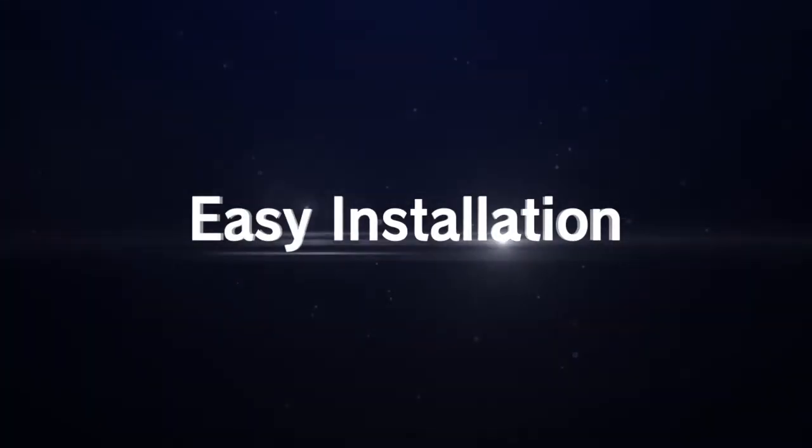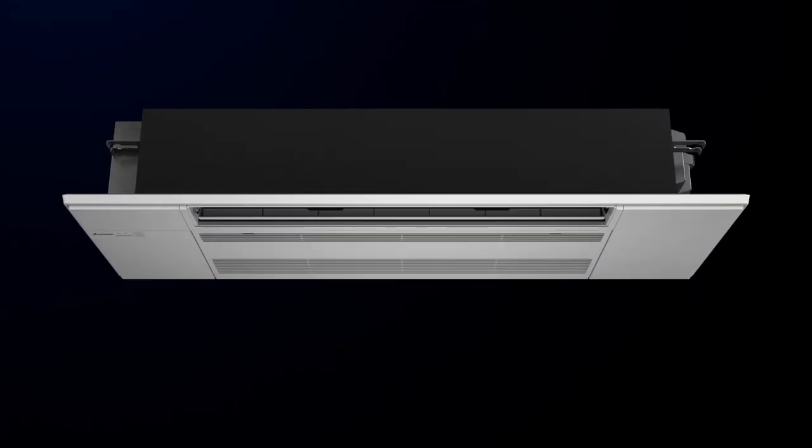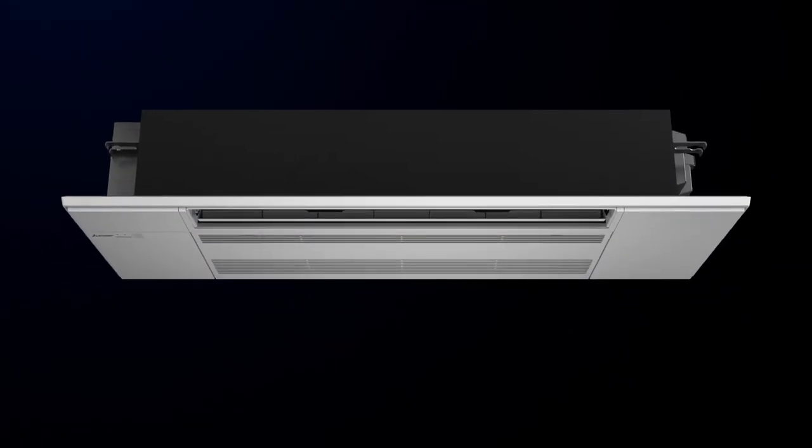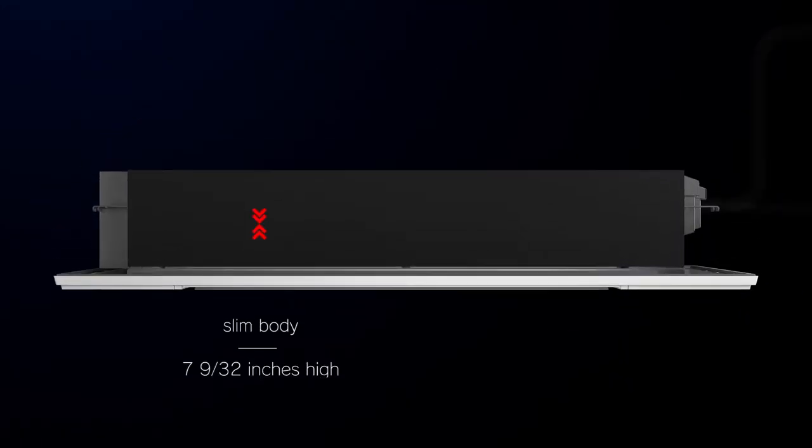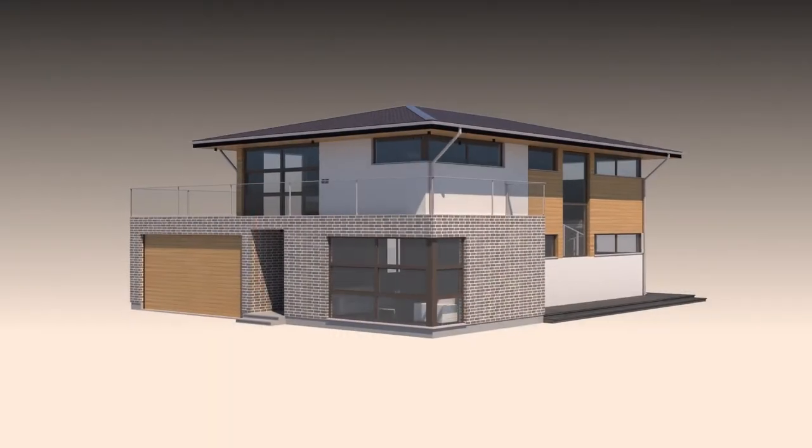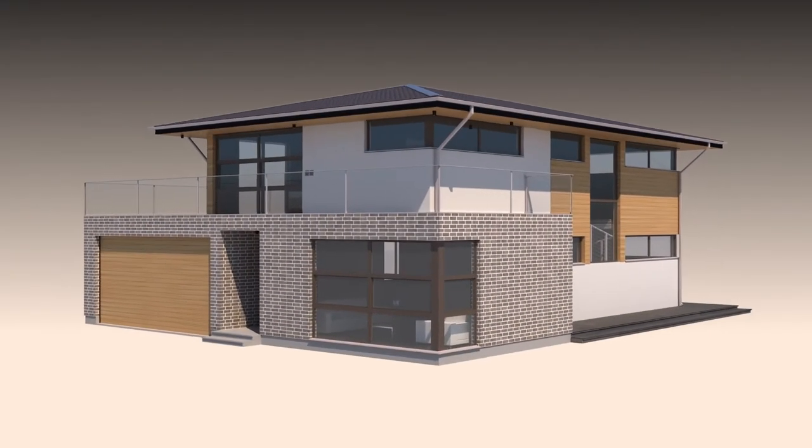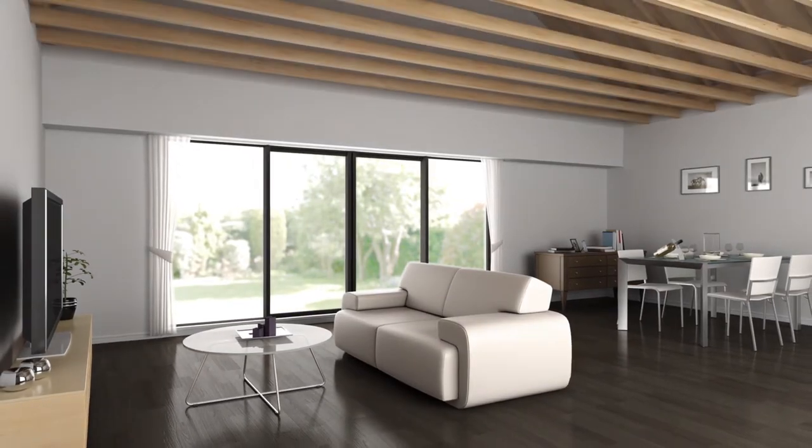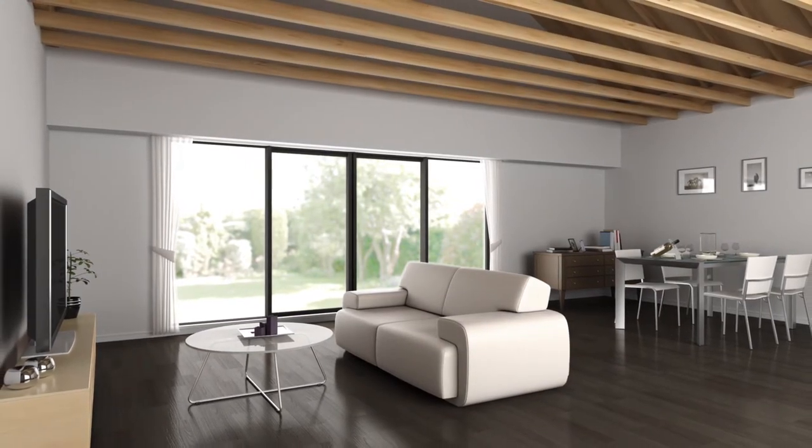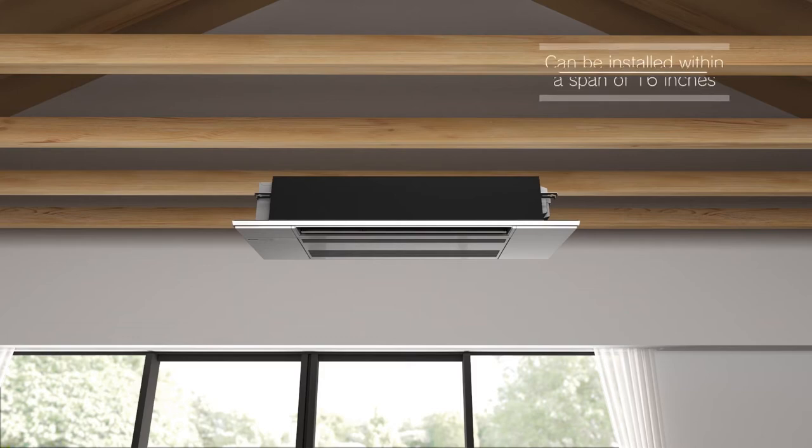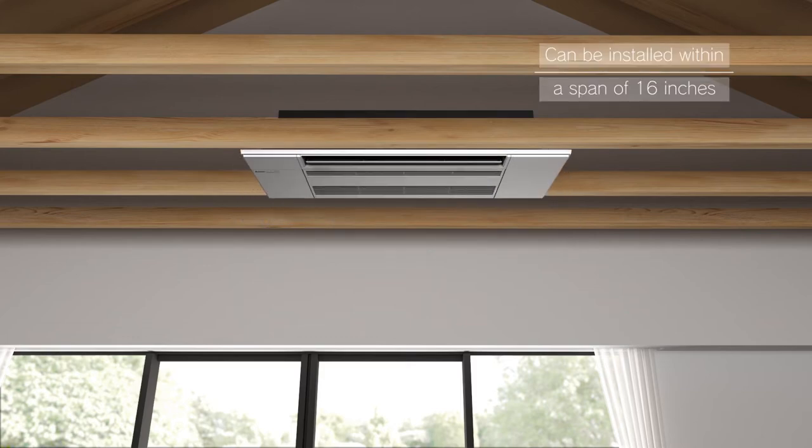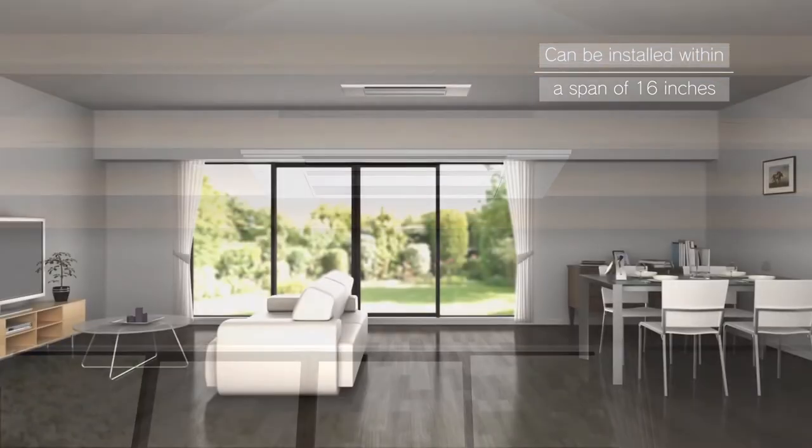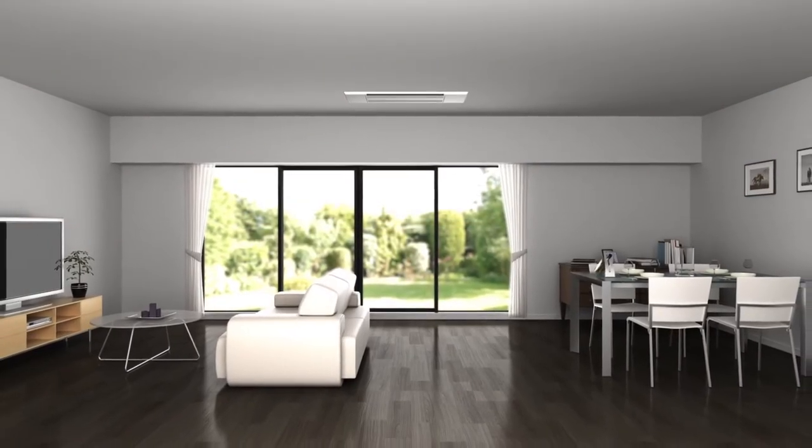The Connect Series One-Way Ceiling Cassette ensures easy installation. The units are slim and designed at 7.3 inches in height. At 16 inches in width, the unit is designed to fit perfectly within standard residential construction. There is no need for large-scale retrofitting, such as cutting beams. The unit ensures easy installation.